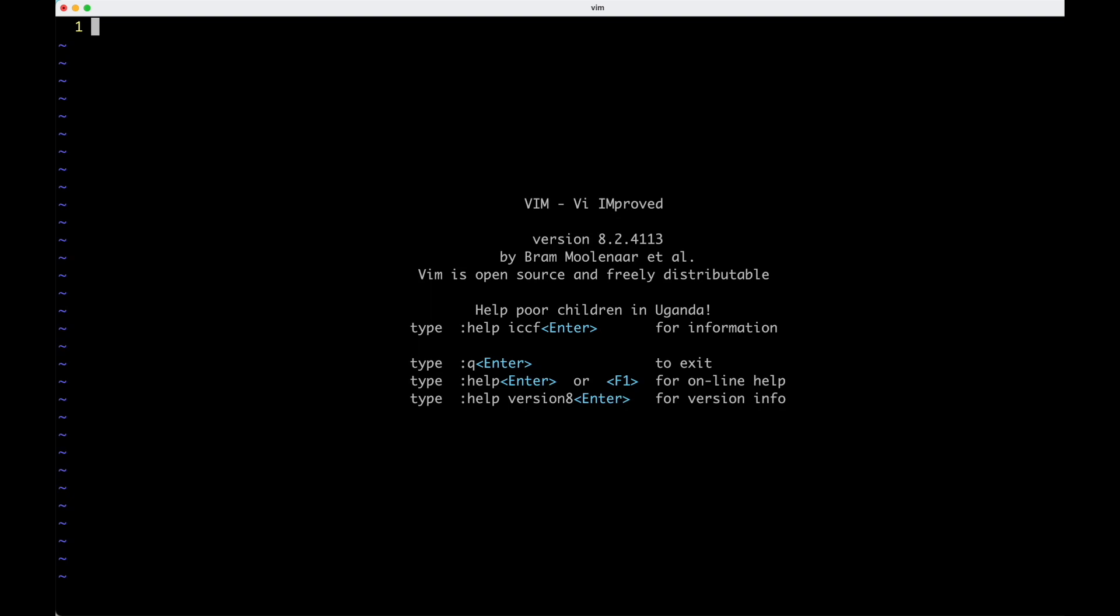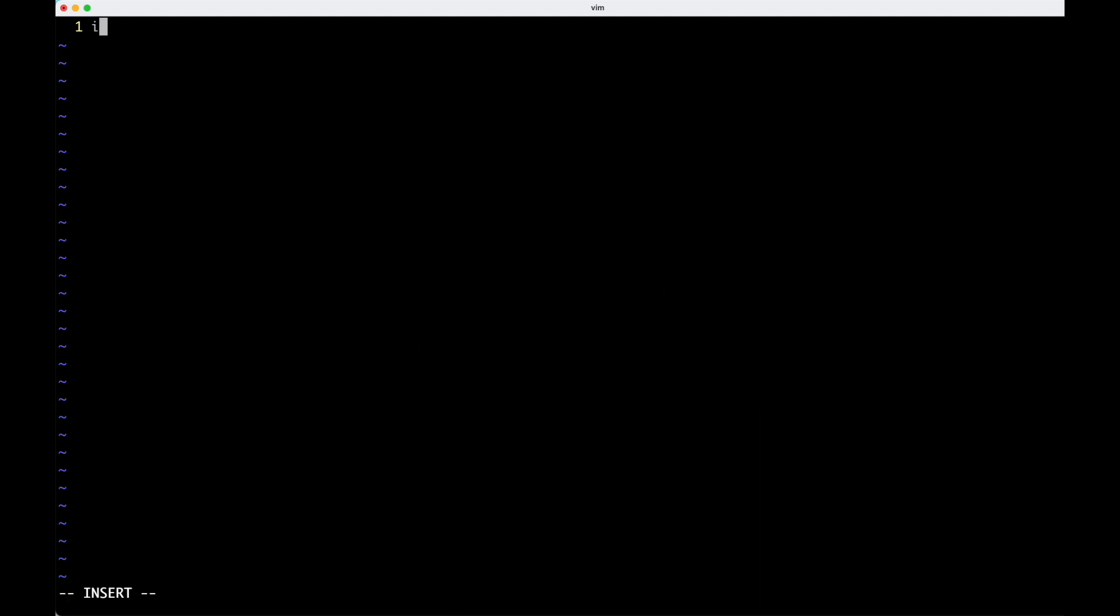They have a few instructions here, but one thing that they don't show is that really the number one thing you're probably going to do most of the time is hit the character i. And this goes into insert mode. So now I can put in a lot more i's and now I'm just typing. So then you can type whatever you want, like hello. And when you're done typing something and you want to do something other than type straight into the document, you can hit escape, which gets you out of that insert mode.